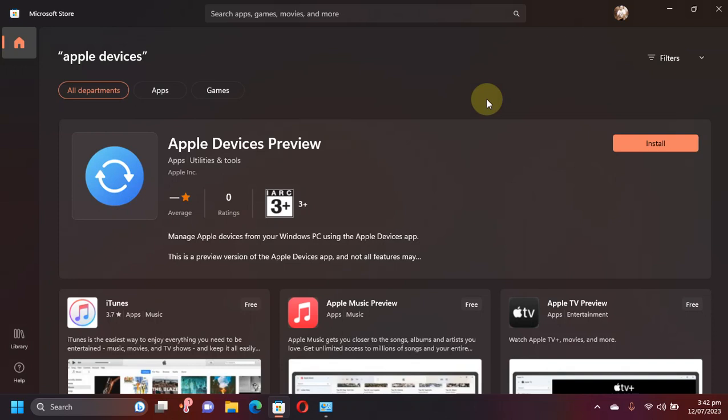Greetings and welcome to a new video. I hope you are all doing well. In this video I will show you how to install and use the new Apple Devices app which is released officially by Apple.